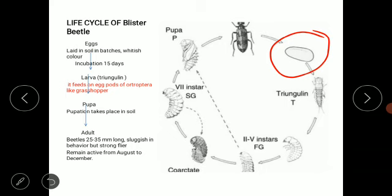There are a total of seven instars in the larval stage. The larva feeds on the eggs of Orthoptera — that is, the grasshopper. Grasshoppers also lay their eggs in the soil, just as the blister beetle does, and when the blister beetle larvae emerge, they feed on the grasshopper eggs.